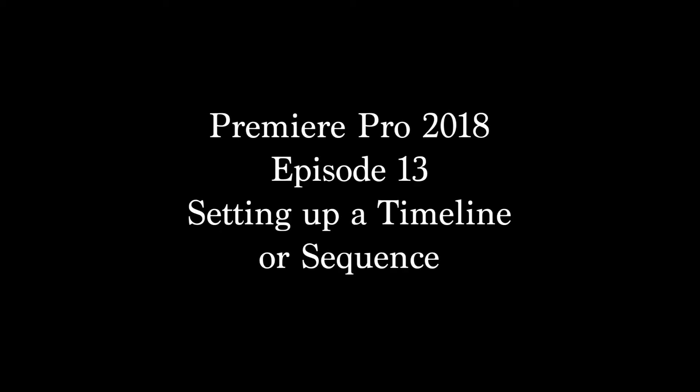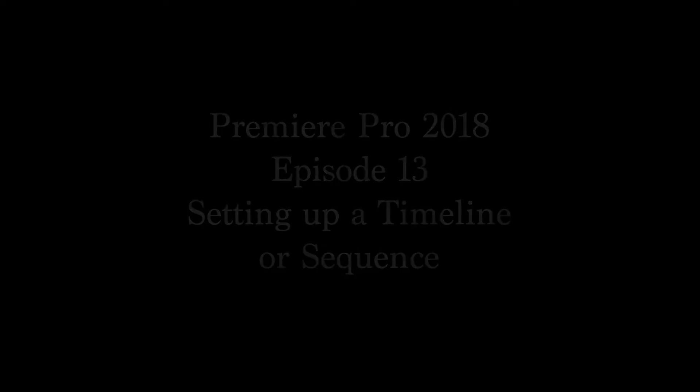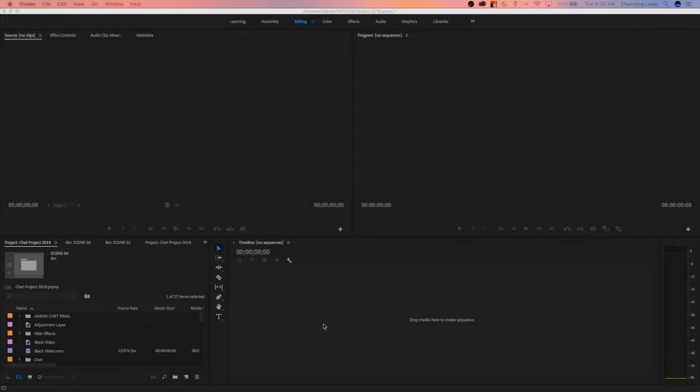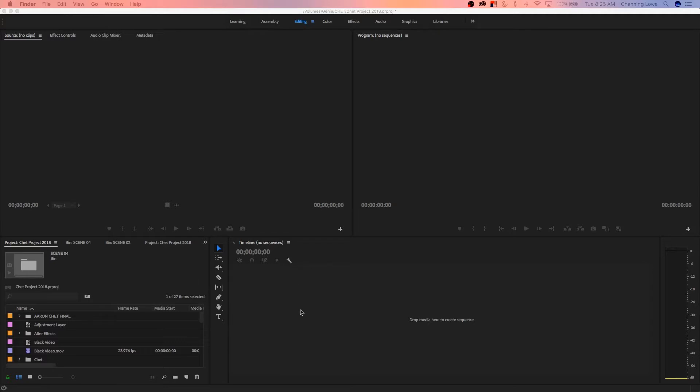Hello everybody, this episode I'm going to be showing something super exciting. Creating a timeline, and not just creating a timeline, but how to create a proper timeline that matches your sequence settings.